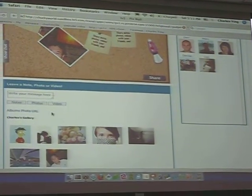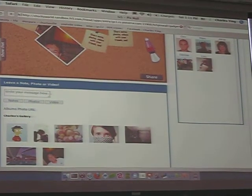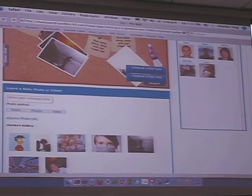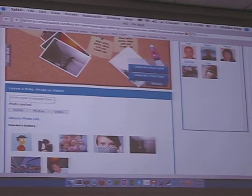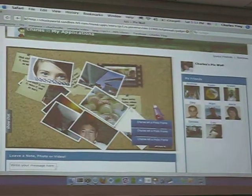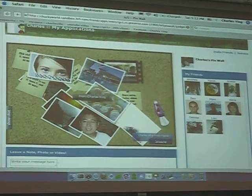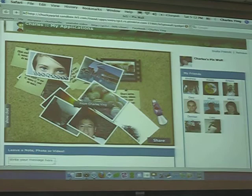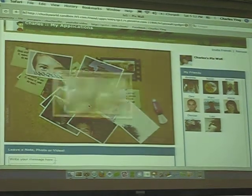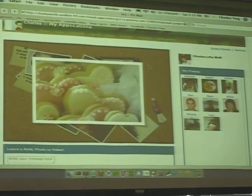I'll just add a few photos here. They just pop up here, so you can see all your photos. I can zoom in on some of them and look around.